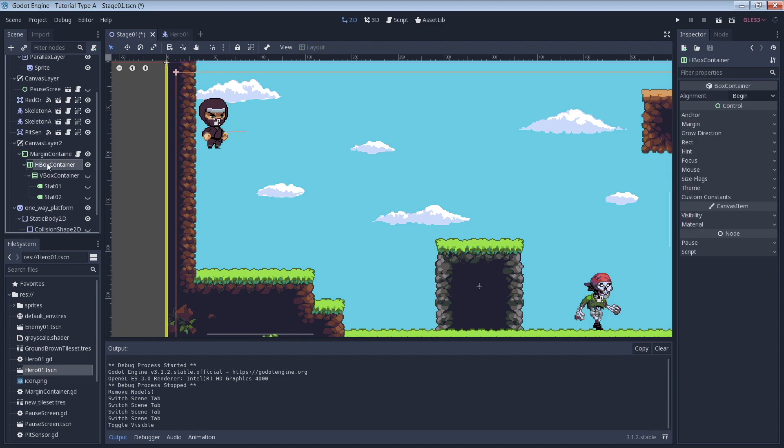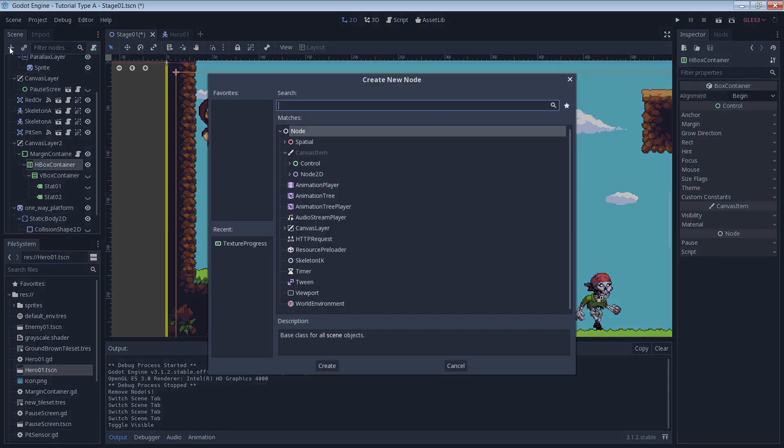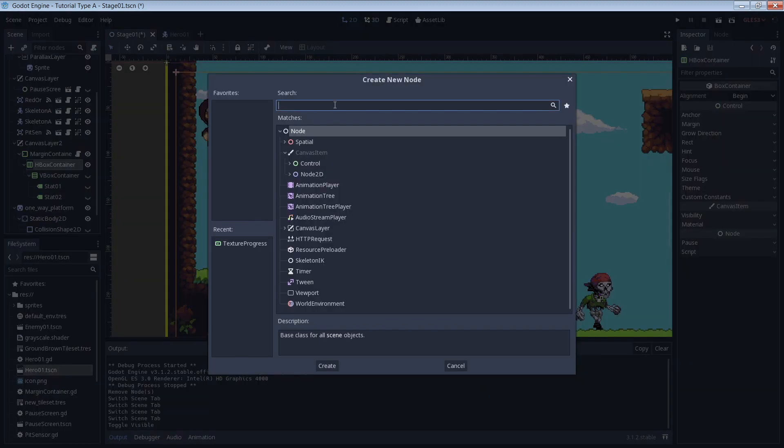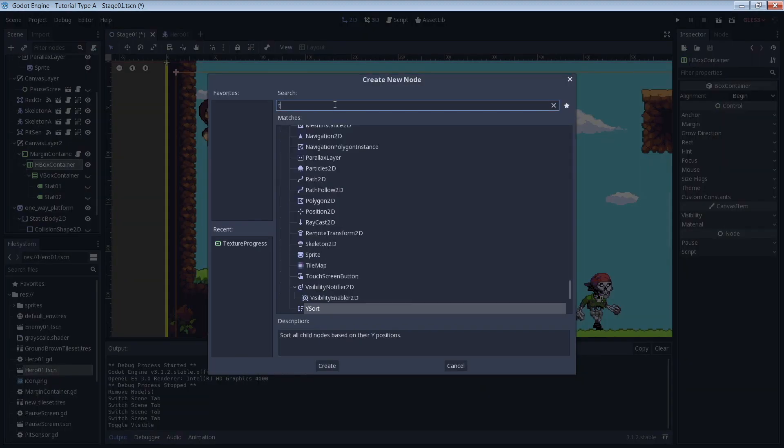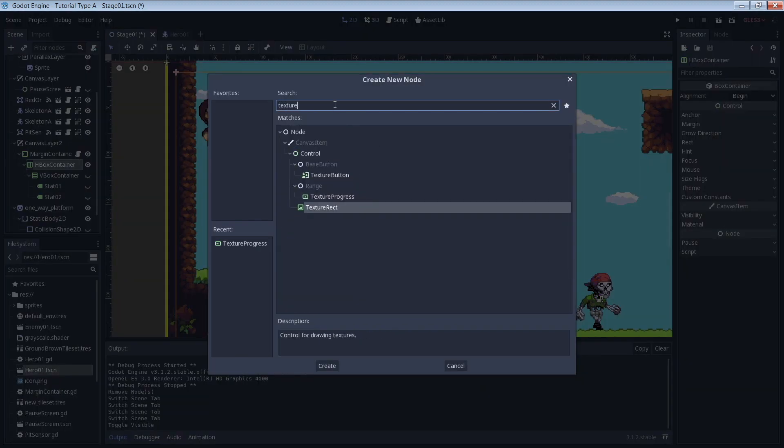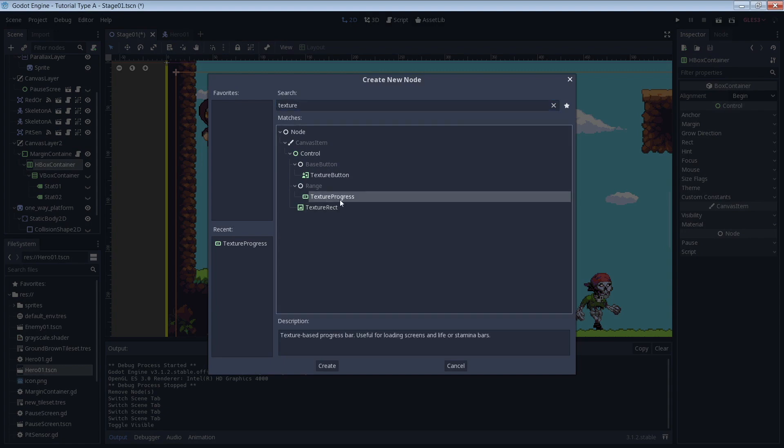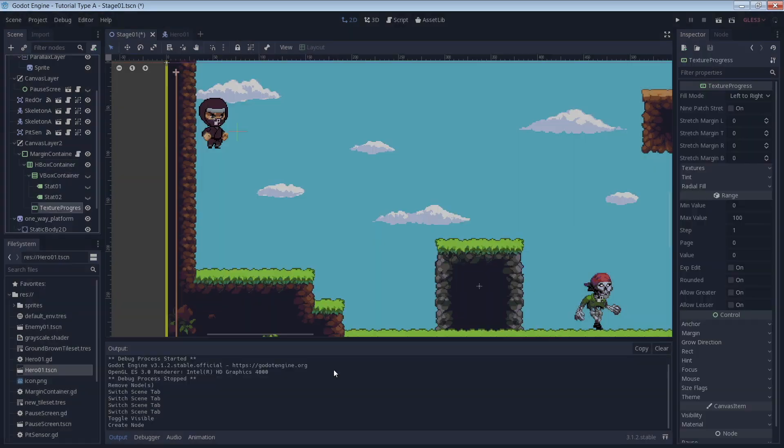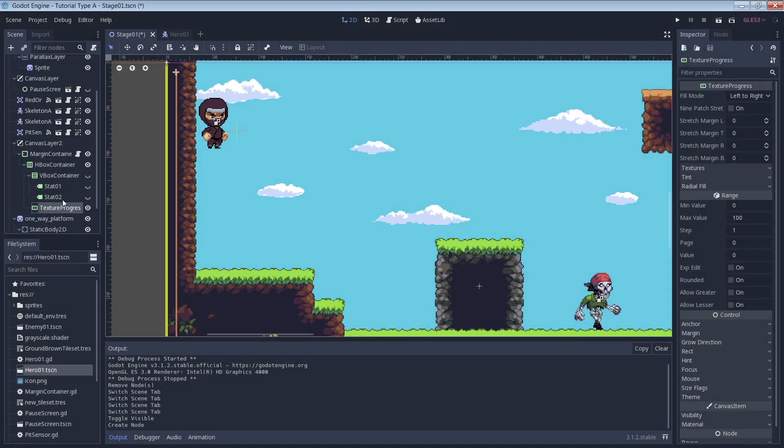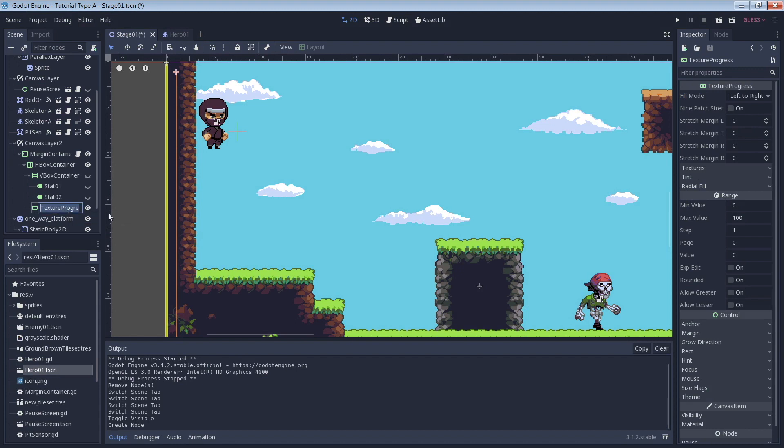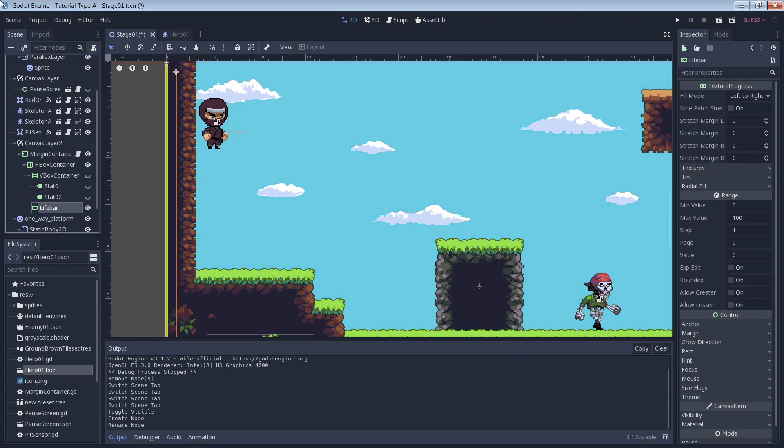The node that we're going to use to make the life bar is called Texture Progress. I'm just going to put that inside one of my canvas layer nodes that I've repurposed from another episode. I just went ahead and renamed the Texture Progress node to Life Bar. If you don't already know about the canvas layer and some of the container nodes that you see here, you can check out one of my other videos titled Godot 3 Monitor Your Games FPS where I implemented those nodes.